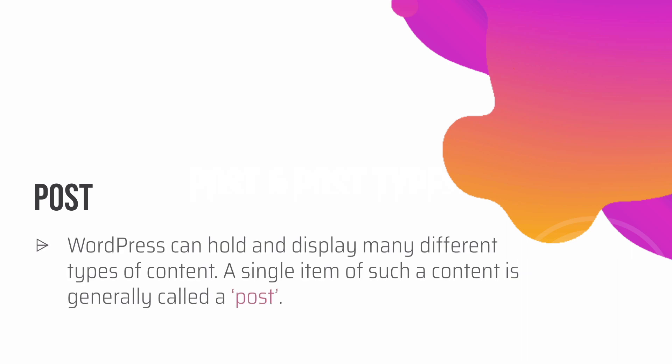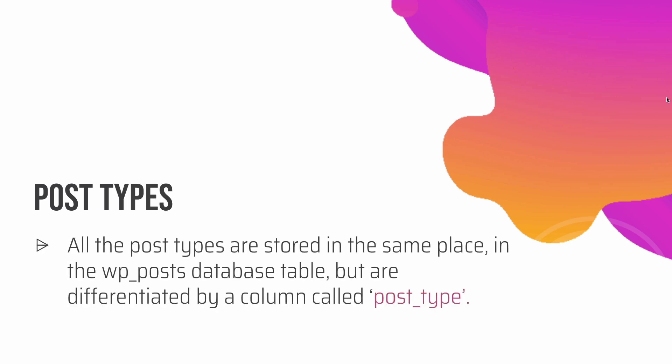So what is a post? WordPress can hold and display many different types of content. A single item of such content is called a post. A post is nothing but content in WordPress.